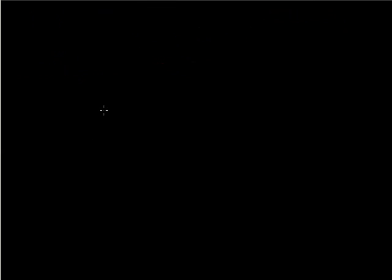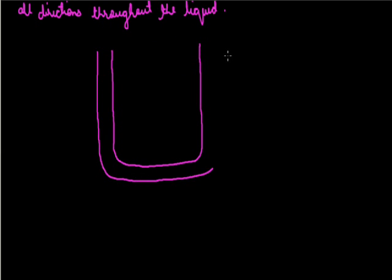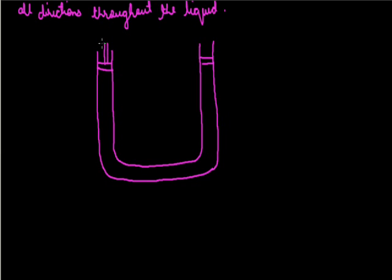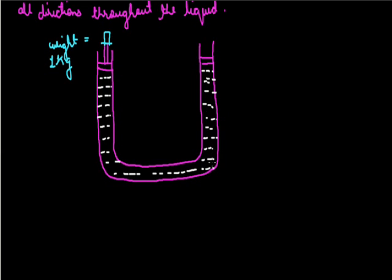The U-tube that we have taken has equal sized limbs, means both limbs are equal in size and the level of the liquid which is filled is also same in both the limbs.